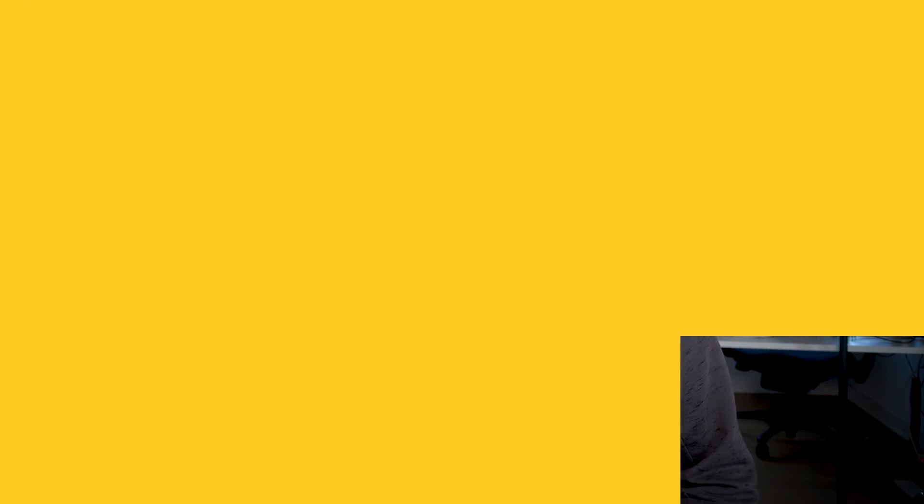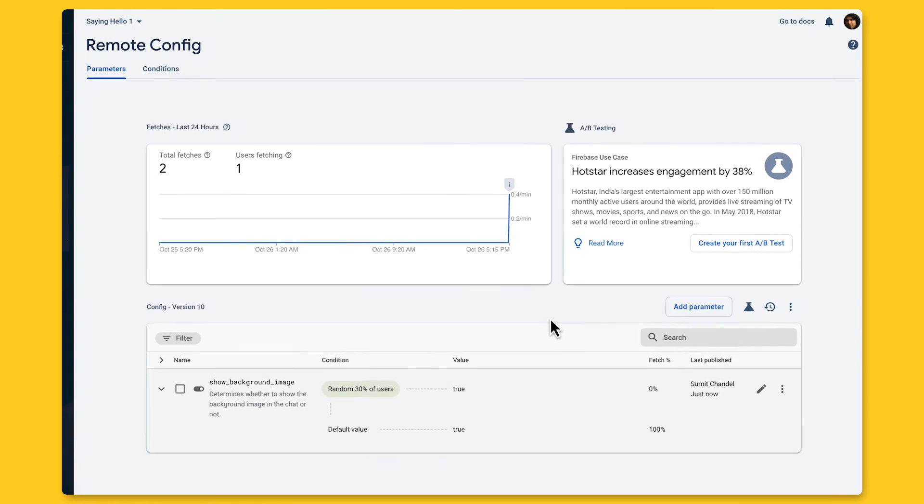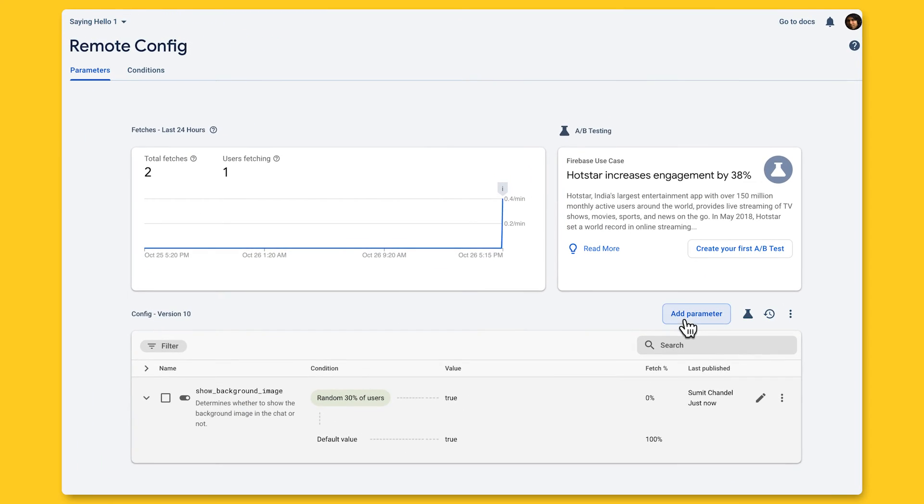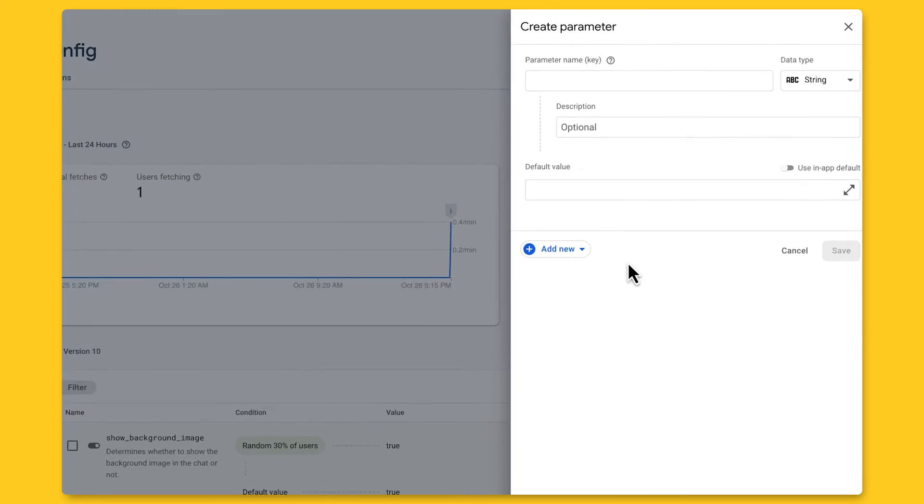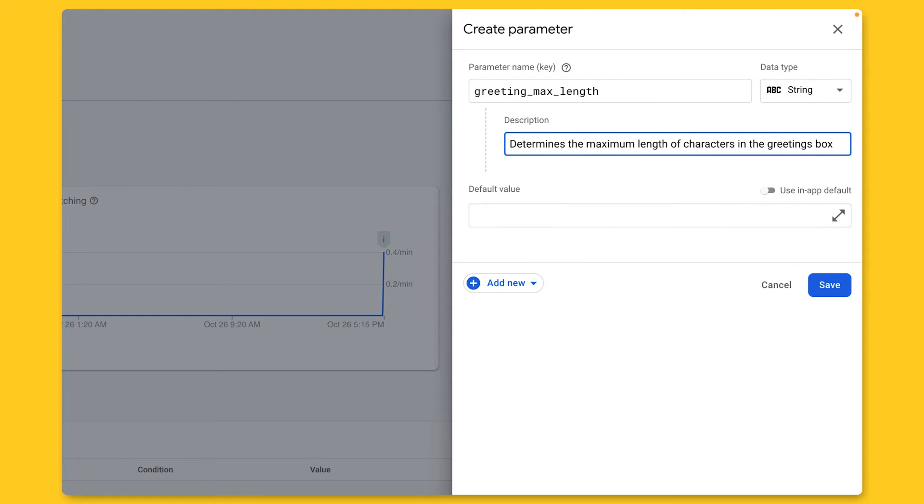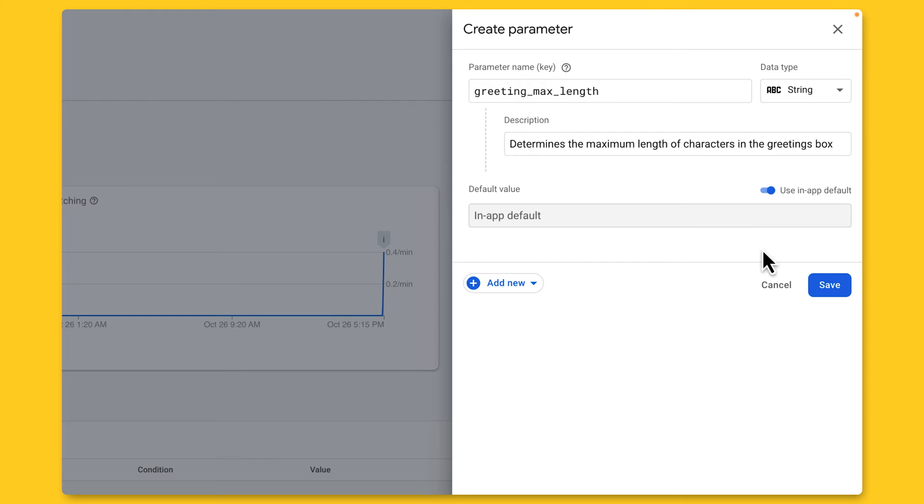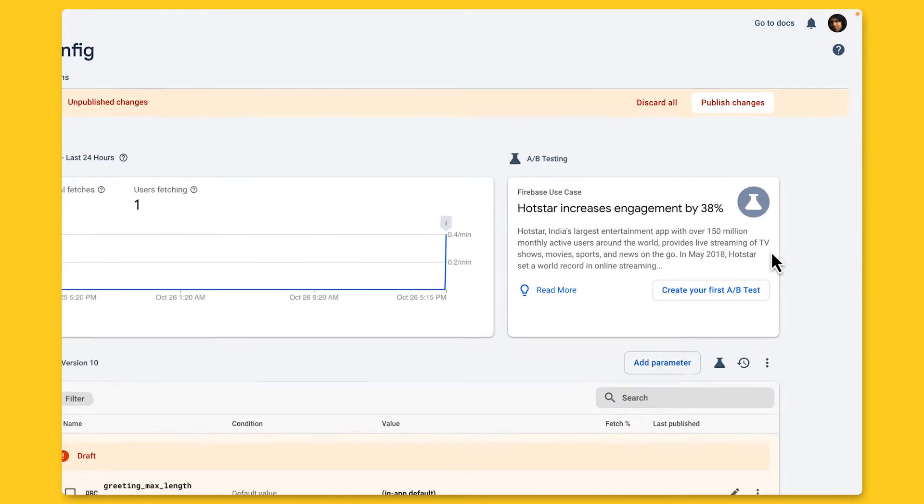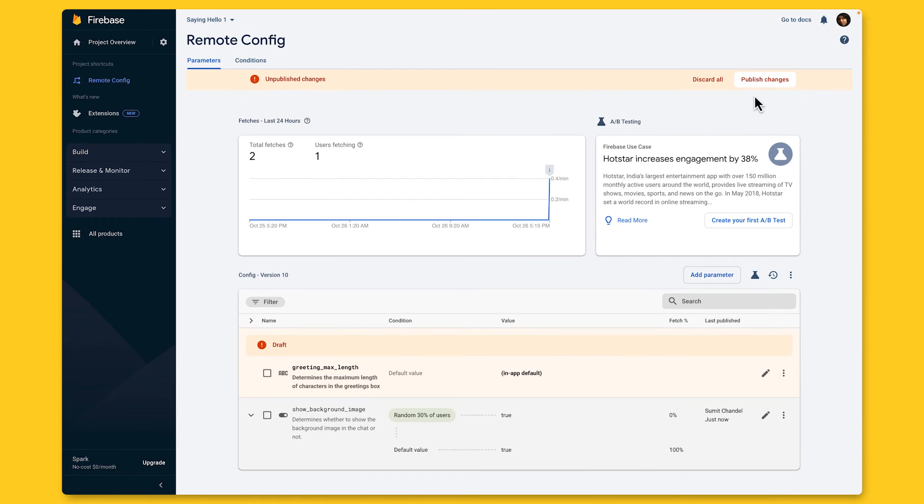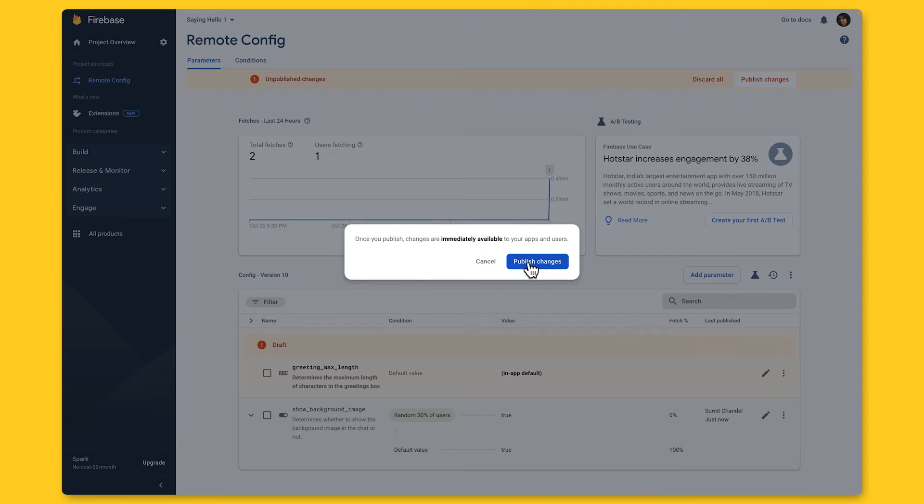First thing I'll need to do is to go back to the Firebase console to set up the remote config parameters for the test. So I'm back in the console in the remote config section, and I'll click on add parameter. I'll name this one greeting max length and give it a good description, but in this case for the default value, I'll use in-app defaults, which I'll configure in a moment. Then I'll click on save and then publish changes in order to make this new parameter available to my app.